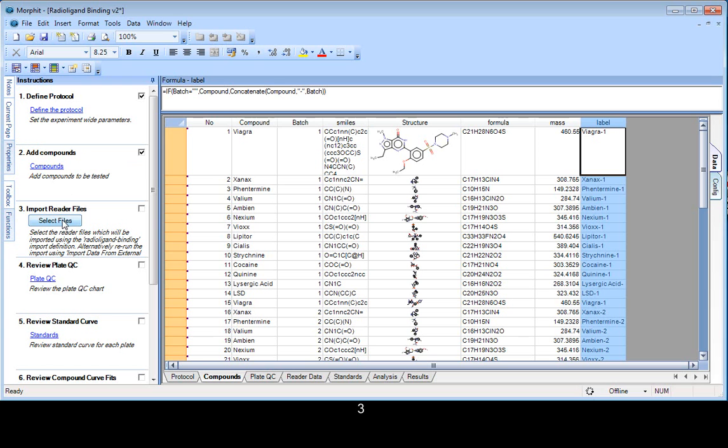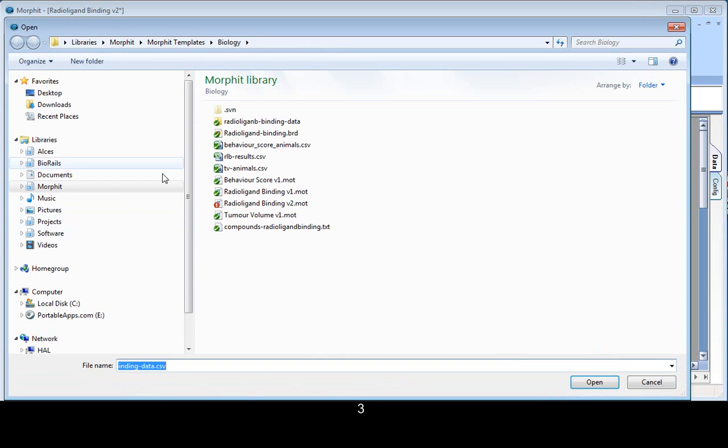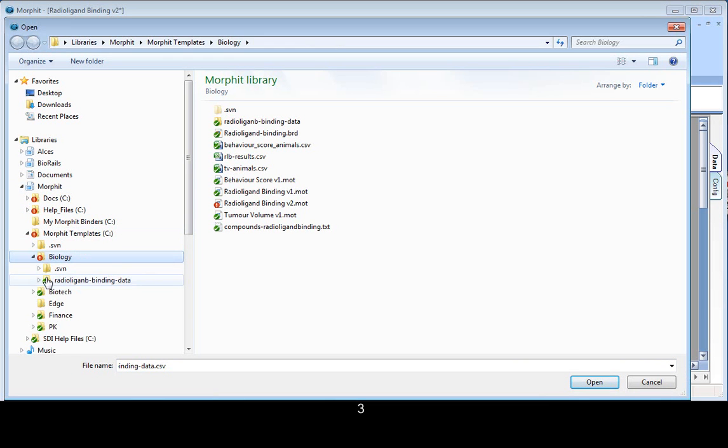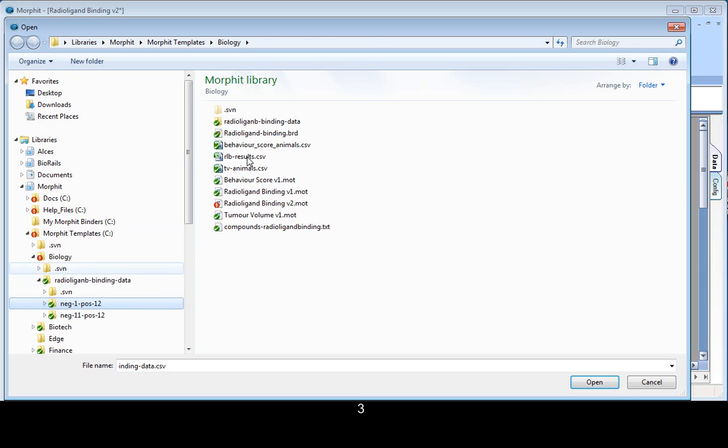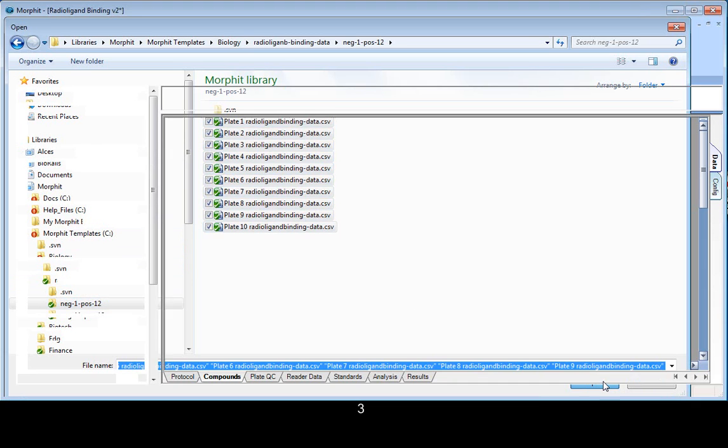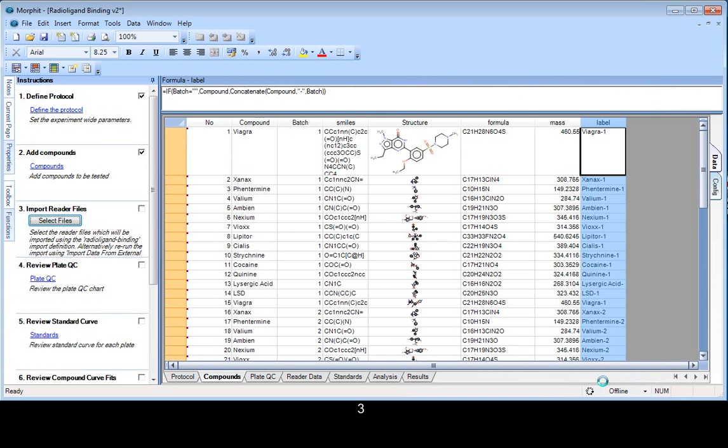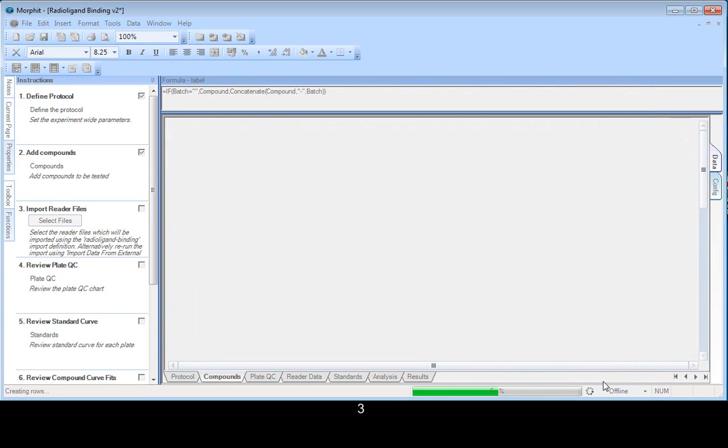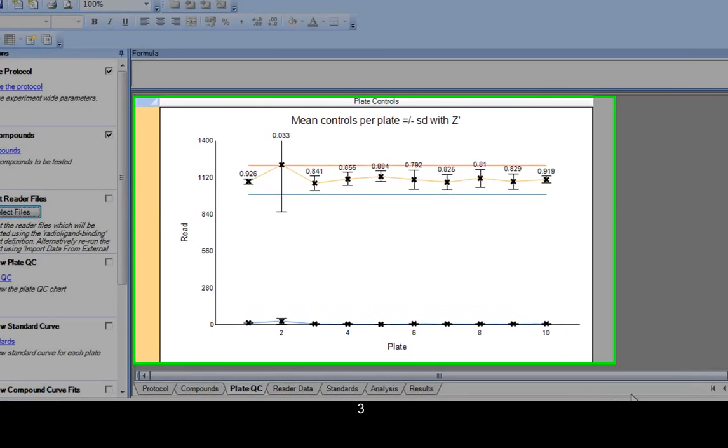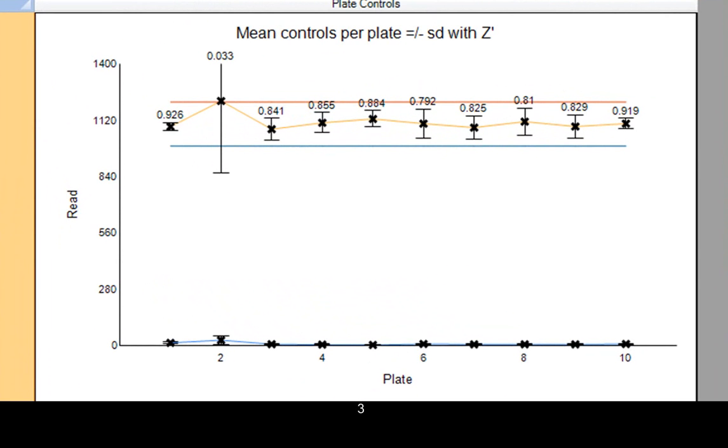The next step is to select the generated reader files. So the data is read in, and because we have a plate format associated with this binder, we can automatically calculate the mean of the controls for the plate and their standard deviation and the Z primes. And this gives us an overview of the quality of the run. The tram lines in the middle of the graph are calculated from the acceptable positive control. And we can see here in the second plate, we have a bit of a problem.